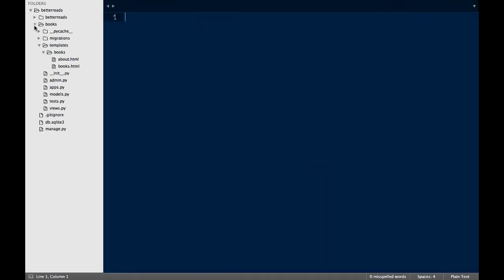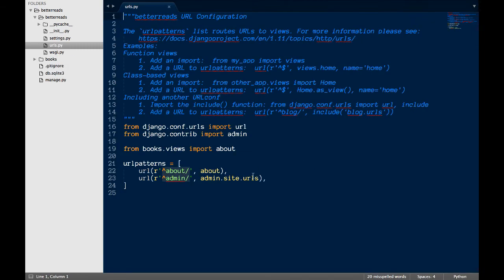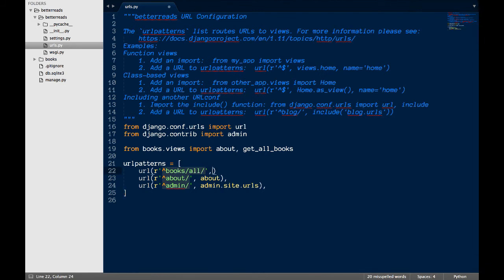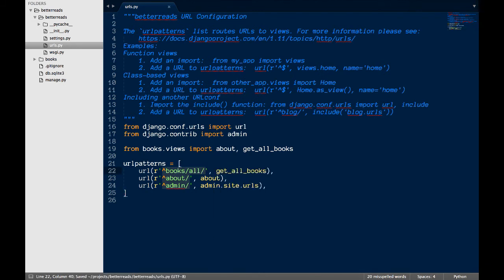Finally, we need to make the route. In betterreads slash URLs, I need to import the new view. Then, I'm going to add a line above about. The route will go to books slash all and the view will be get all books.